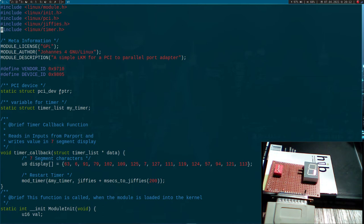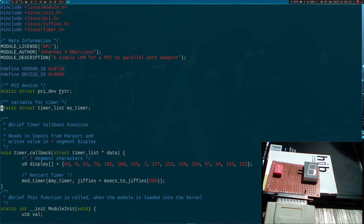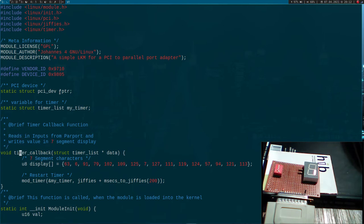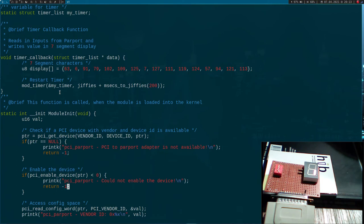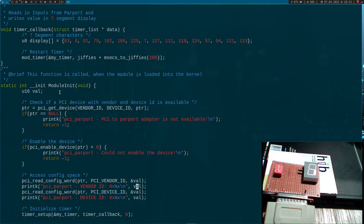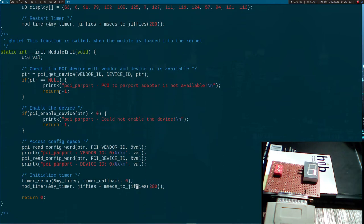I won't cover how to implement the timer in this video since I've already made a video about it — link in the description. What we need here are two include files. I've added a structure for the timer, a callback function called when the timer expires, and a lookup table of values for the seven-segment display — for example, writing 63 to the data byte displays a zero. The timer is restarted every 200 milliseconds, initialized in the module init function with two lines of code to set it up and start it for the first time.